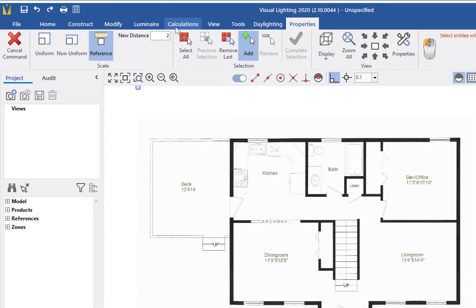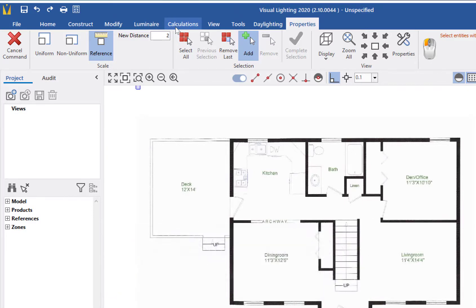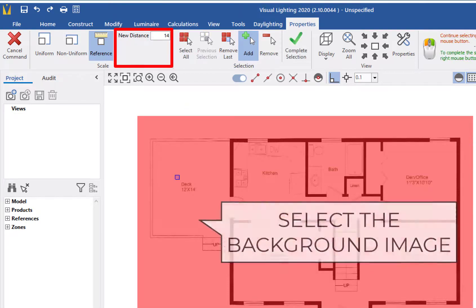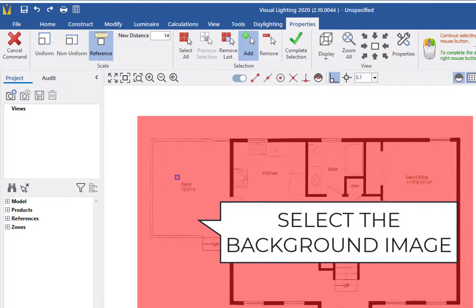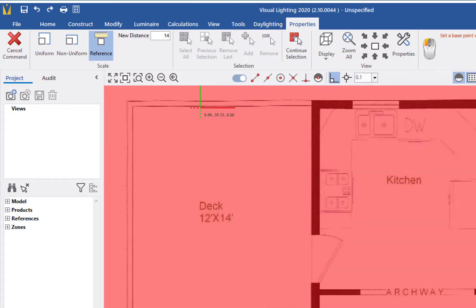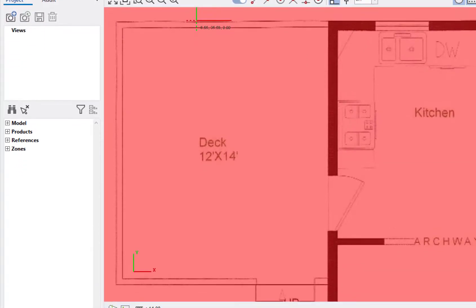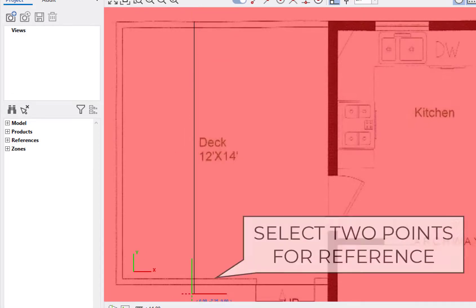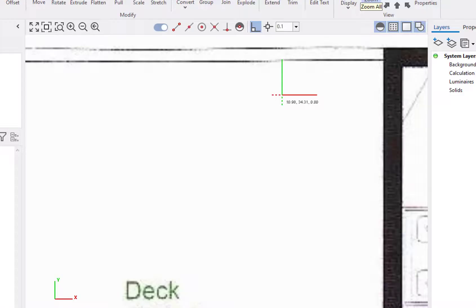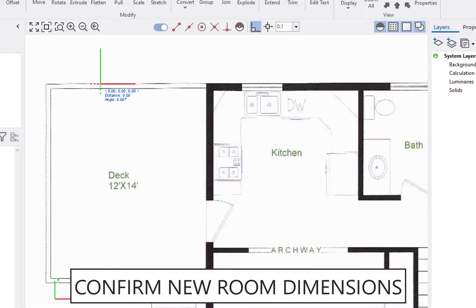The Reference Scale option uses an established dimension to scale the whole drawing. In our drawing, we will use the 14 foot measurement of the room. We will come up to the new distance box, enter 14, and then left click to select our drawing, then right click to complete the selection. Next, we will zoom into our drawing, choose our first point, and then move over to our final point. As you can see, our drawing is now scaled up to the new measurement.